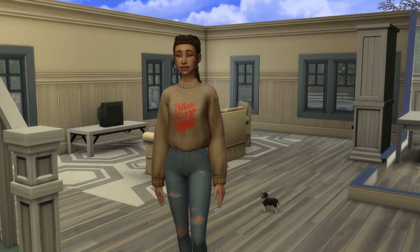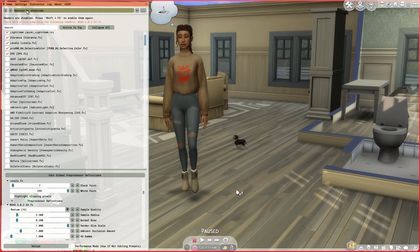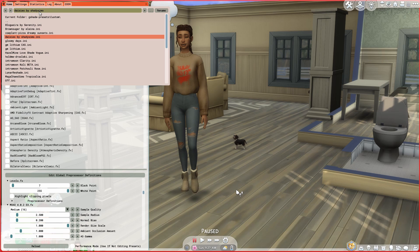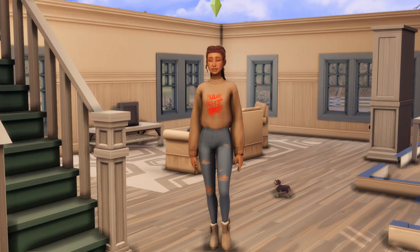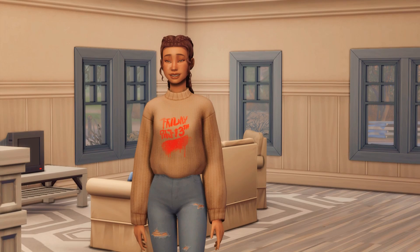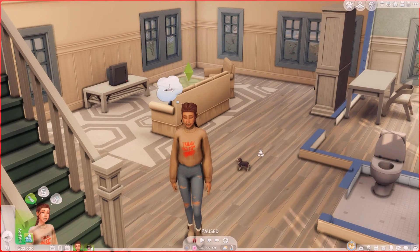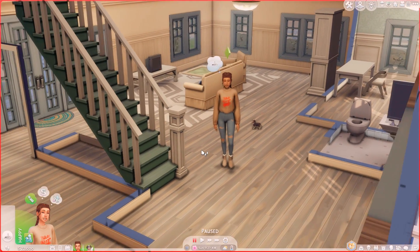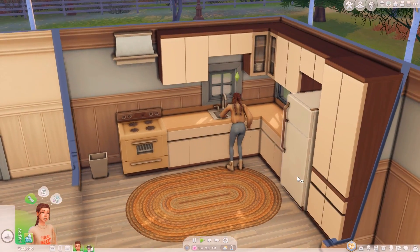Now onto GShade — press Shift+F2 to open the control panel. I'm using 'Daisies by Shady Sims,' but you can choose whatever you'd like. Mine was turned off, so I'll click Shift+F3 to turn it back on. This is what my Sims look like indoors — I think it's so pretty, well-contrasted, and gives a nice warm feeling.